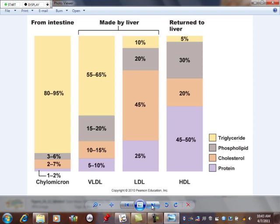Because LDL and VLDL are less efficient transporters, they might drop what they're transporting in places where it doesn't belong — like coronary arteries or major arteries — and that stuff starts to build up and form plaques, which is atherosclerosis.